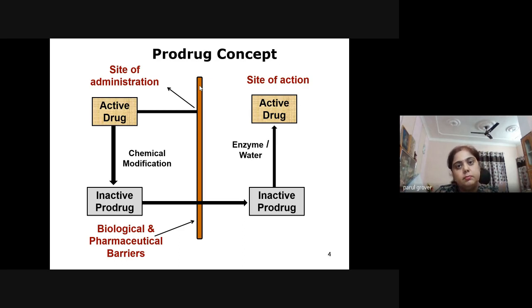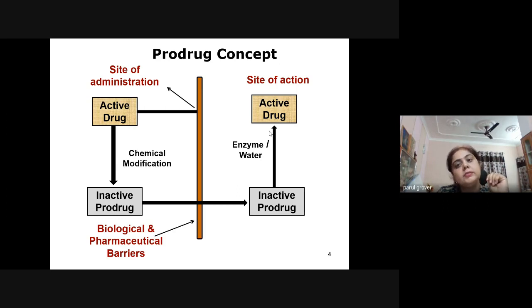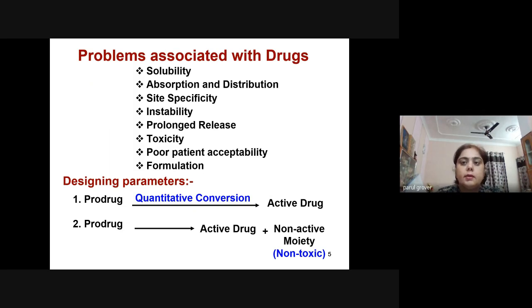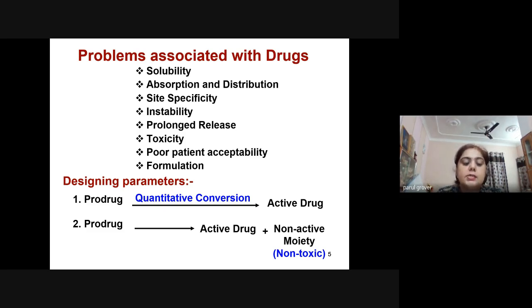Active drugs that are unable to cross the biological membrane are converted into inactive forms via chemical modifications. In inactive form, they can cross biological and pharmaceutical barriers, and inside the body, enzymes convert them back to active drugs. Problems associated with drugs that necessitate the prodrug approach include: solubility, absorption and distribution, site specificity, instability, prolonged release, toxicity, poor patient acceptability, or formulation issues. Two designing parameters: prodrugs can be converted into active drug by quantitative conversion, or into active drug plus a non-active, non-toxic moiety.